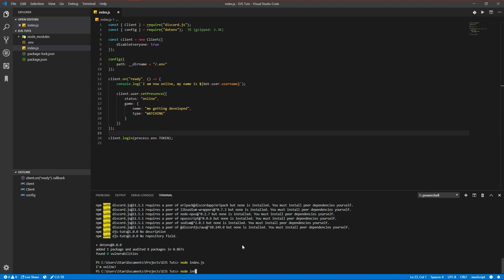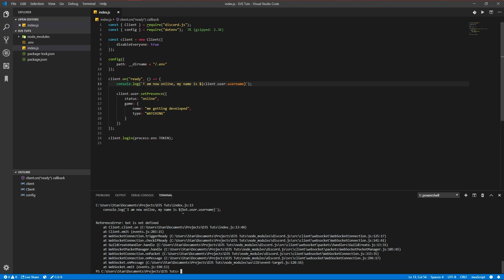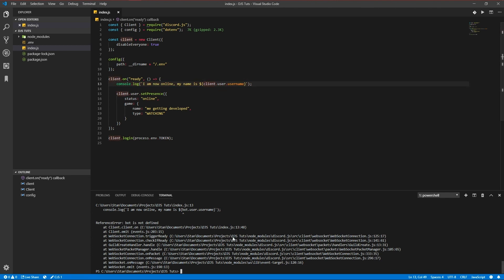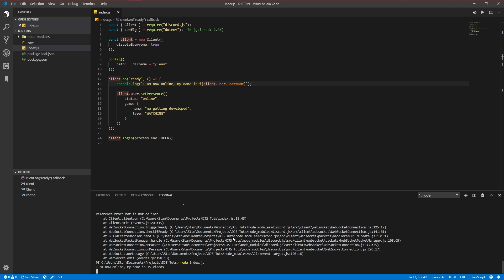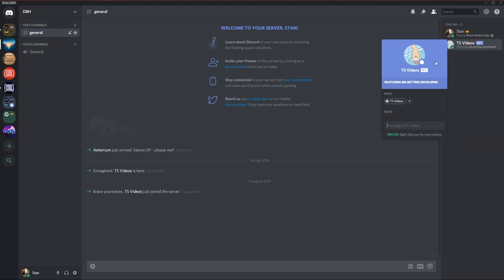And of course I defined client and not bot. Oh yeah. That's also an important thing to know how to read errors. So here it says the file it errors in index.js on the 13th line. So that's right here. And it also shows you where and what is not working. So bot is not defined. I changed to client now. Let's run it again.